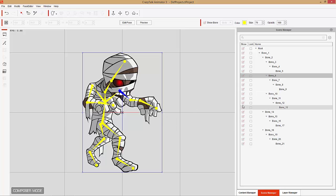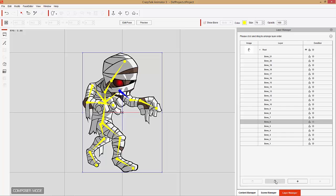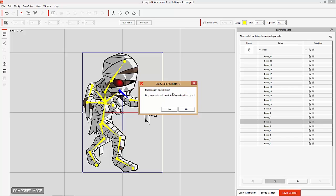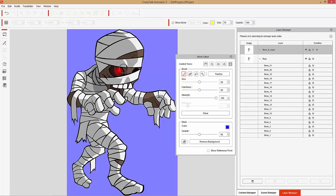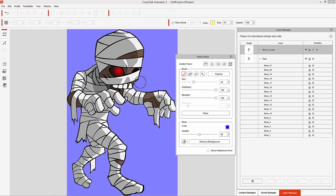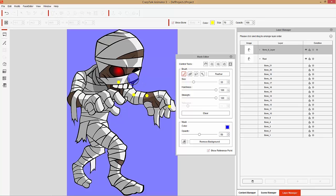With the left arm selected — it's bone 6 in this case — I'm going to go to my layer manager and duplicate that layer. That's going to ask if you want to bring up the masking editor, so we'll select yes. Basically what we want to do here is mask out everything except for our character's left arm. I'm going to increase the hardness to maximum and decrease the brush size a little bit. Let's draw a nice little area around the left arm. I want to make sure show reference point is activated because this will show where my bones are.